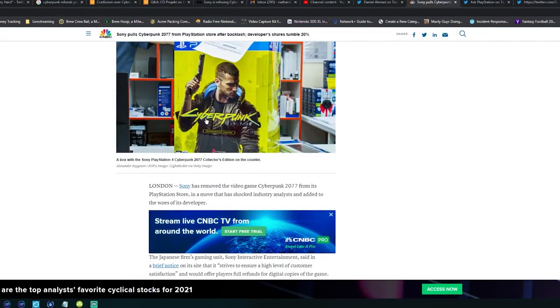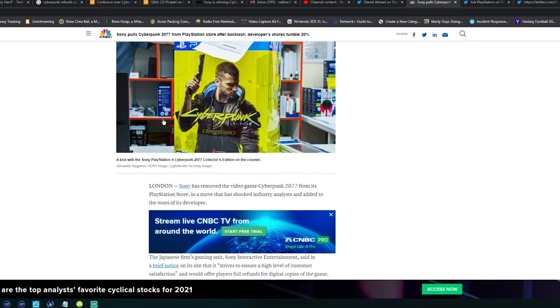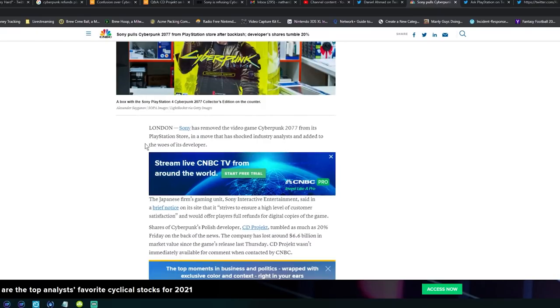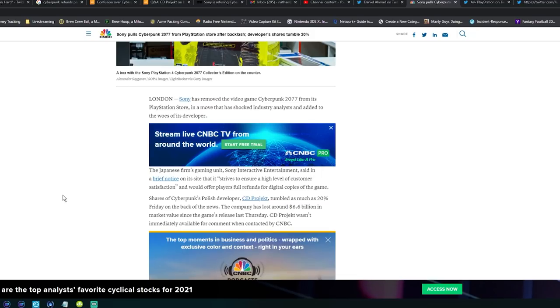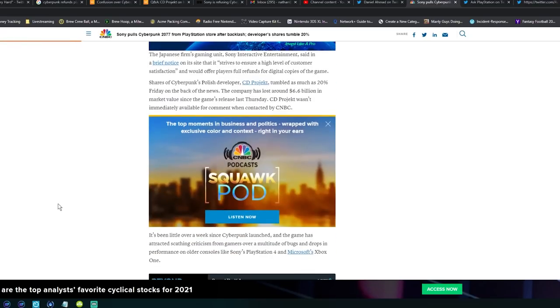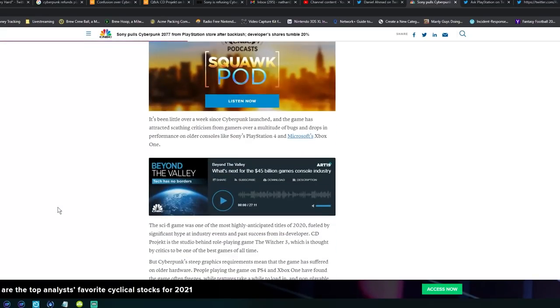This game was supposed to sell 30 plus million copies for CD Projekt Red. They could have delayed it a year, two years, it still would have sold 30 plus million. This story is coming from London: Sony has removed the video game Cyberpunk 2077 from its PlayStation store in a move that has shocked industry analysts and added to the woes of its developer. I can't believe I'm reading this right now. The Japanese firm's gaming unit Sony Interactive Entertainment said in a brief notice on its site that it strives to ensure a high level of customer satisfaction and offer players full refunds.